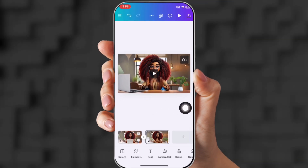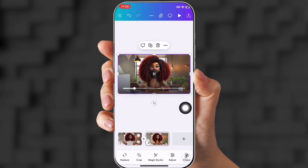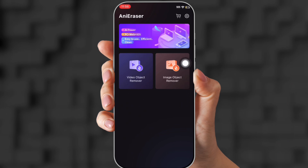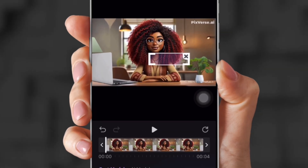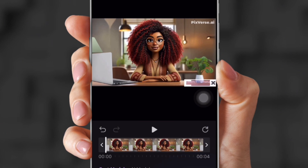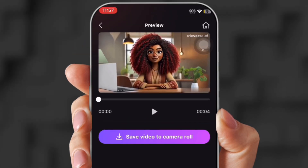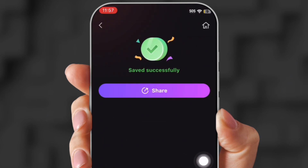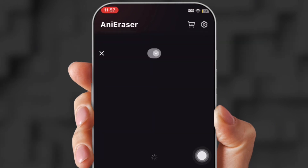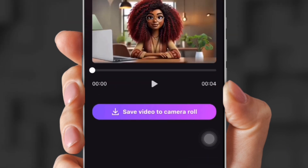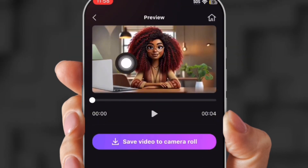I also have this app called Any Eraser, which is free. You just upload your video or photo. It has a little eraser that you put down in the corner where your watermark is, then click Next. Now the watermark is gone — it does have a little blur spot at the bottom, but I don't think anybody's going to notice. Upload the photo again to take away the bottom watermark, then upload it again to take away the top watermark. Click Generate, and now it's watermark-free for free.